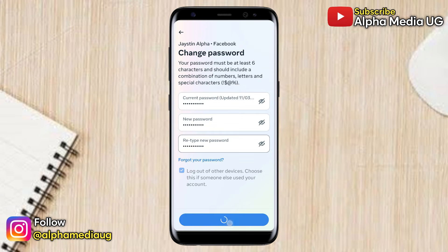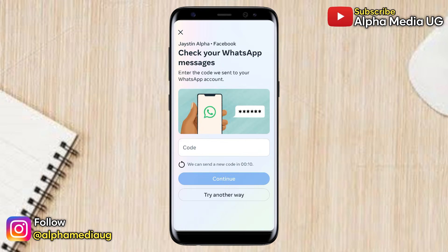This is an updated video on how to change your Facebook password without a WhatsApp code — that is, how to update your Facebook password without being referred to check your WhatsApp messages for a WhatsApp account you might not have access to.